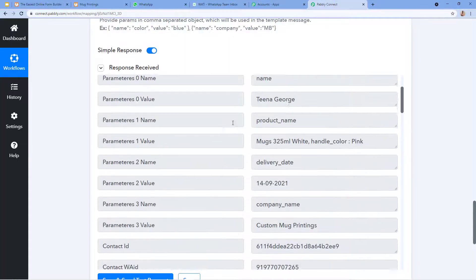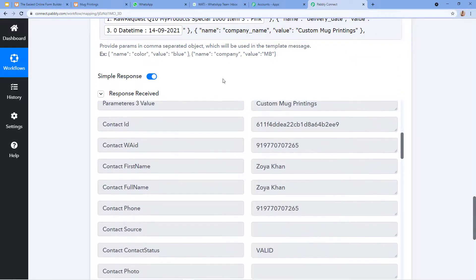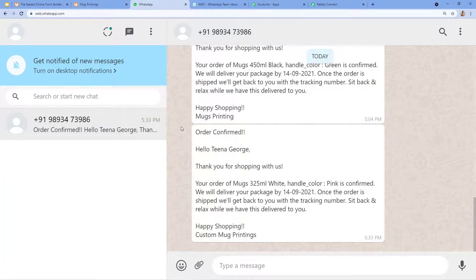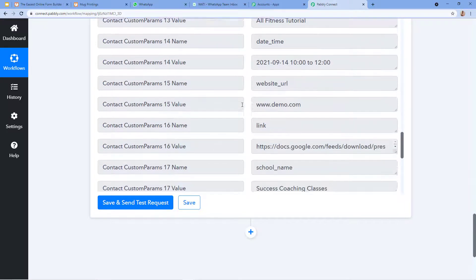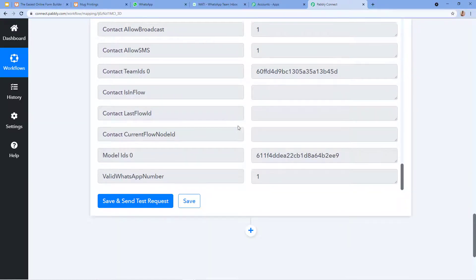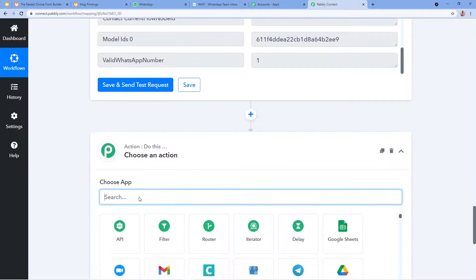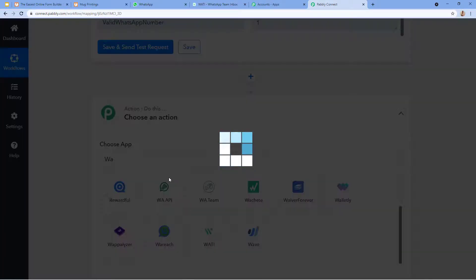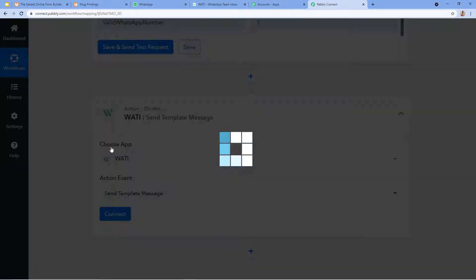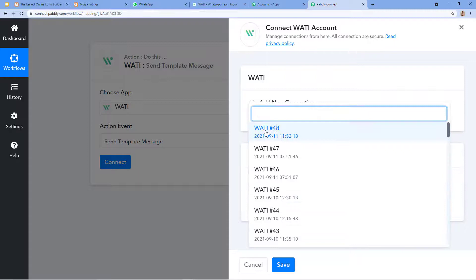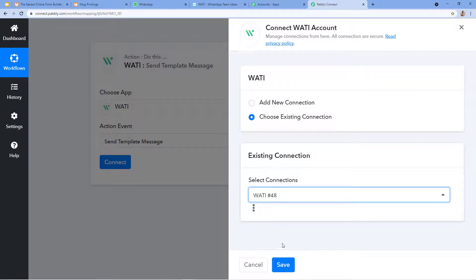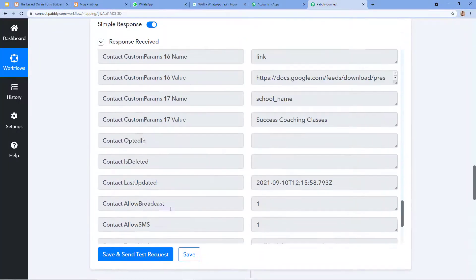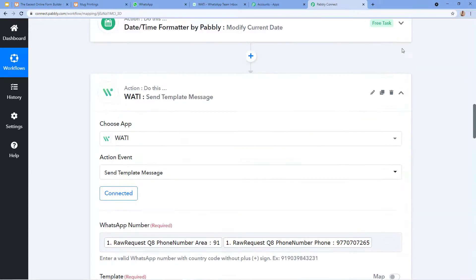A message was sent to the customer's WhatsApp number. Let's check — here is the message: 'Order Confirmed. Hello Tina George, thank you for shopping with us' and all the details are here. Our process for the customer message is complete. Now in this video we are going to learn how to send the message to the owner as well. I establish a new window, choose Wati again, select 'Send Template Message' as the action event, and click Connect. I select the already-made connection since it is the same Wati account.